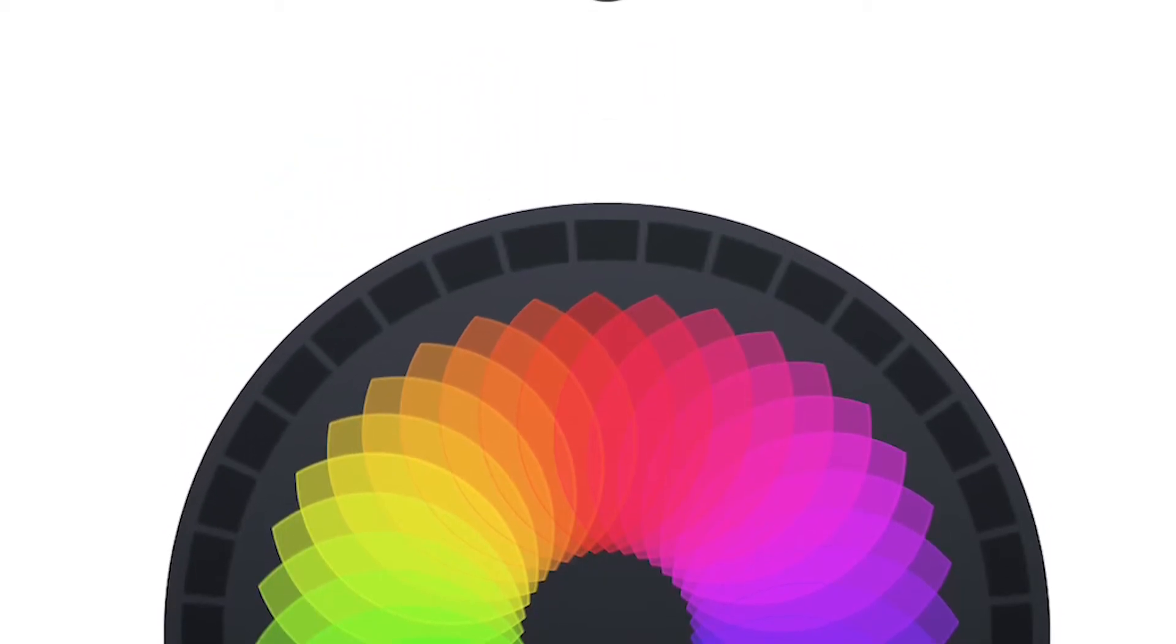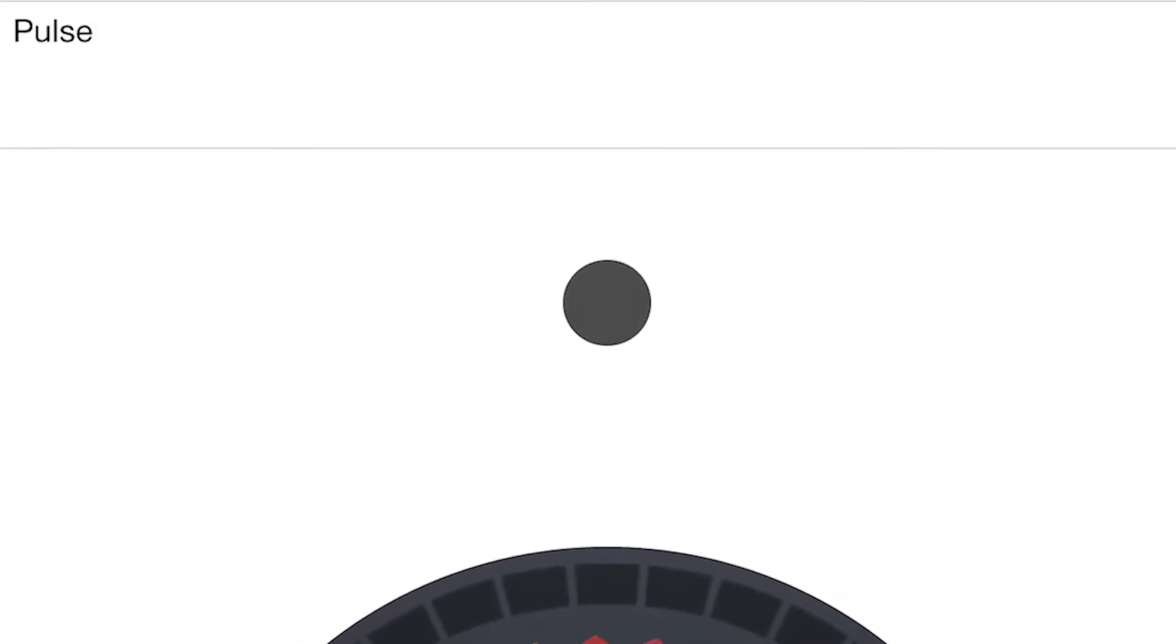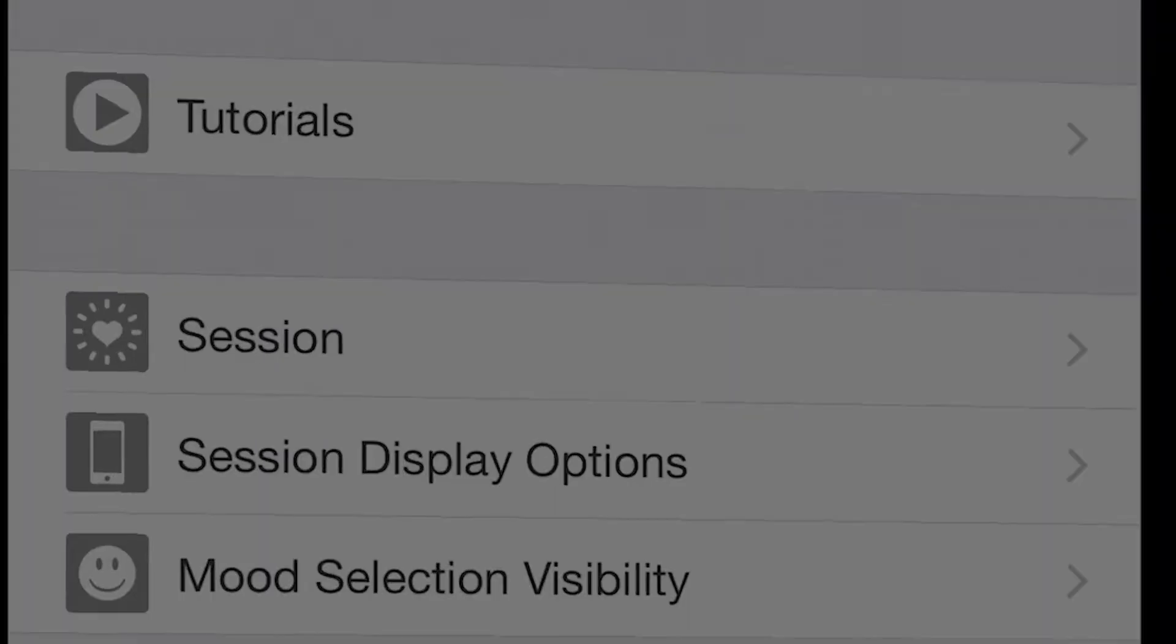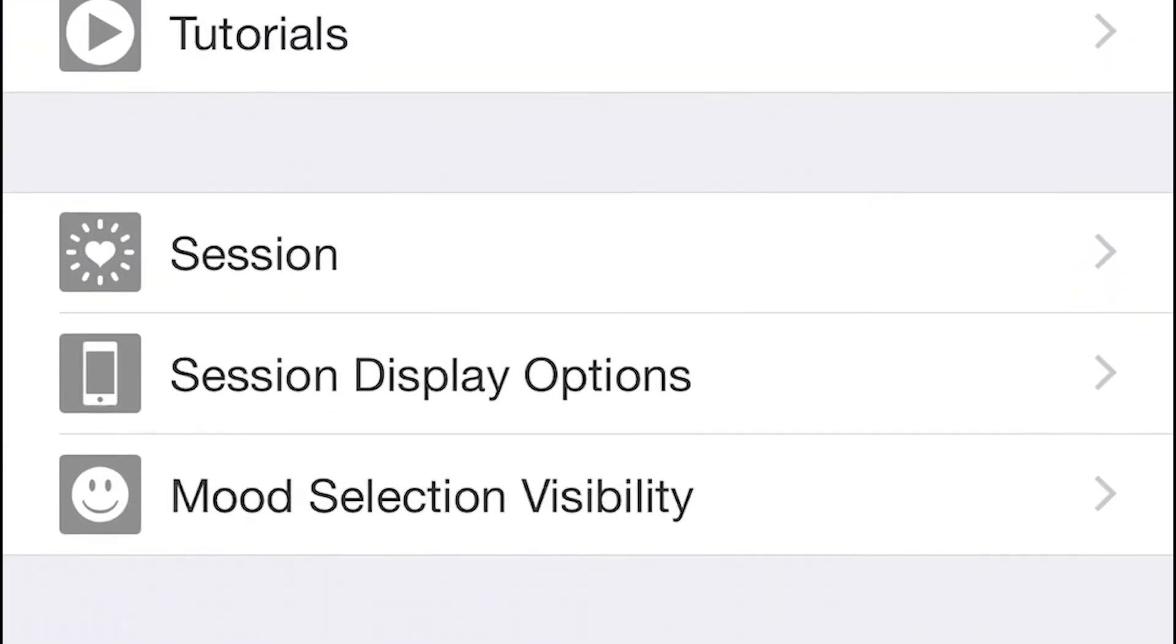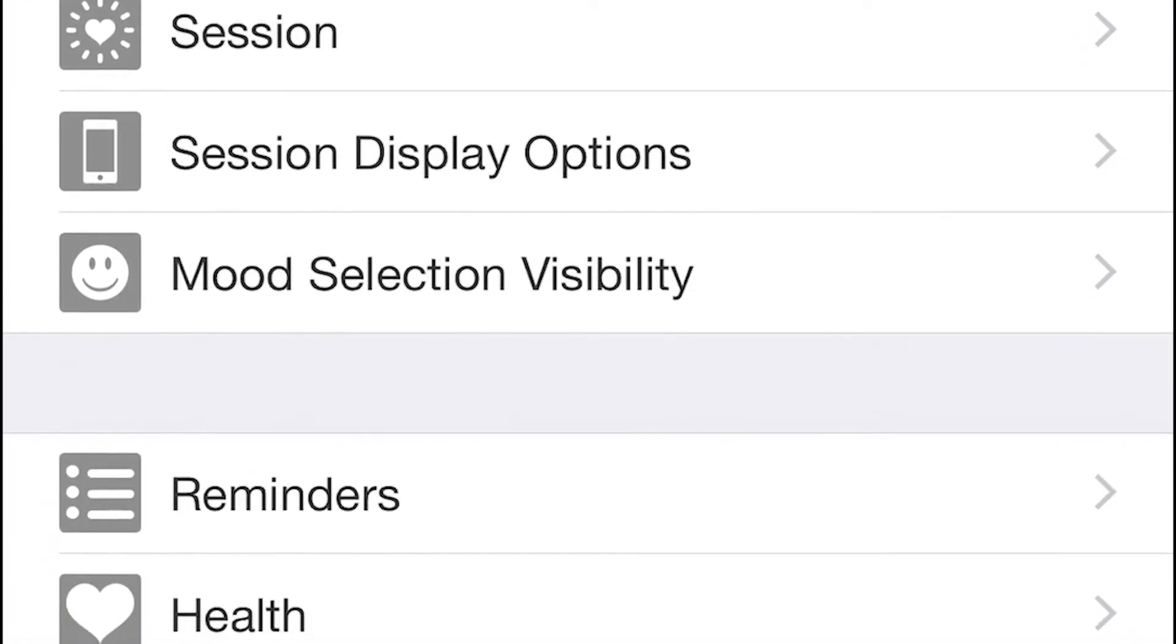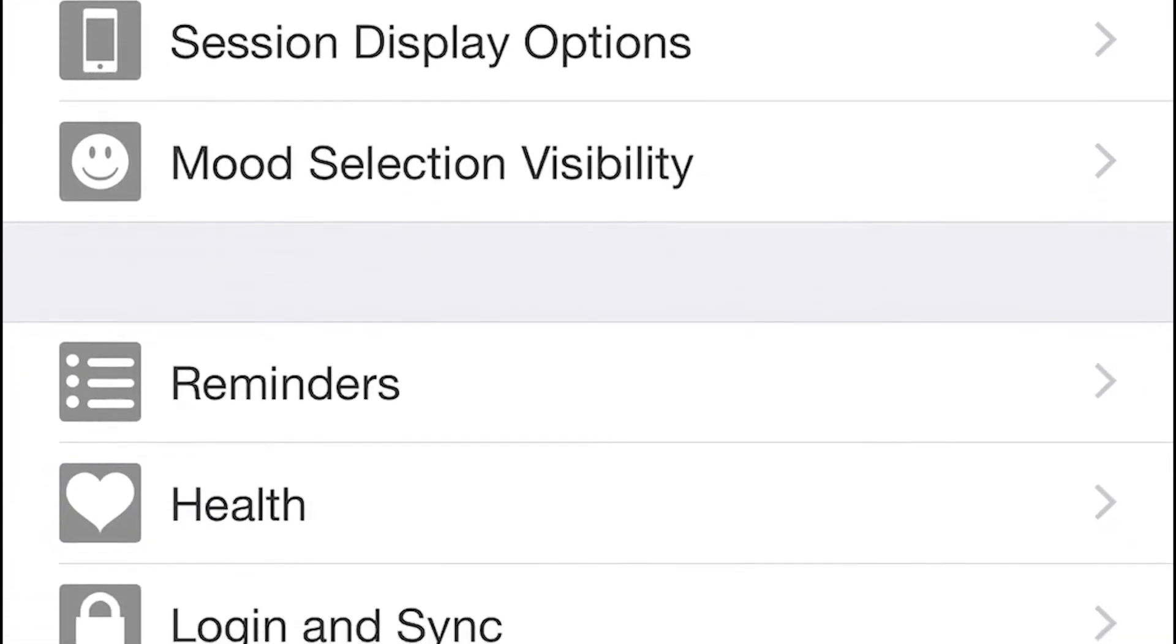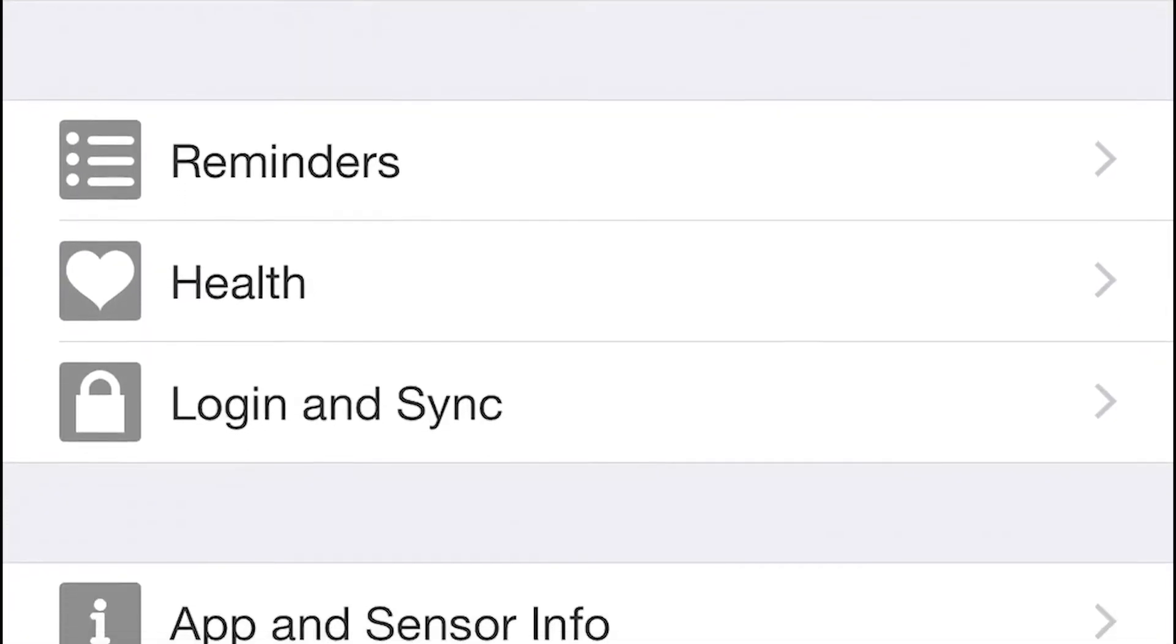In this short tutorial we'll take a closer look at how you can customize your Inner Balance experience using settings. Open settings by selecting the gear icon at the top left corner of the screen. You'll see categories that you can click on to change various settings and create and personalize the Inner Balance experience.